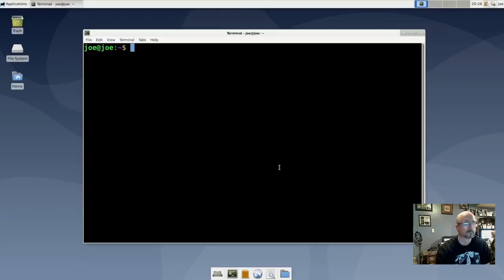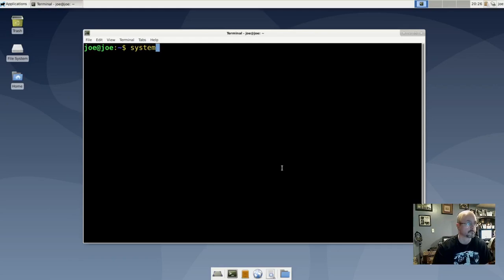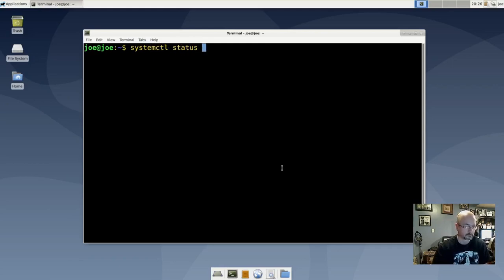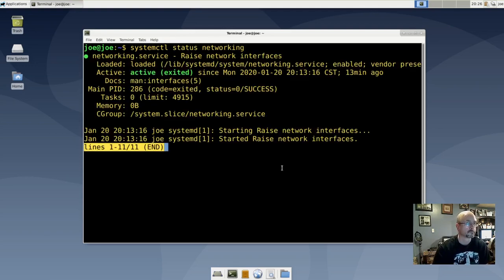To start, stop, and restart network services in Debian 10, we're going to check systemctl status networking. You can see on the third line down that networking is active.